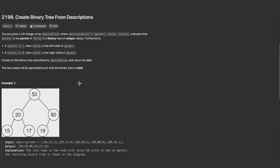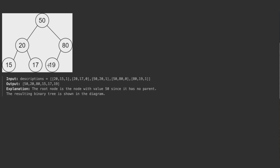Let's go through the first example to build intuition. Here is the binary tree we need to construct. In the description, the first entry has parent 20 and child 15, with isLeft equals one, so node 15 is the left child of node 20.